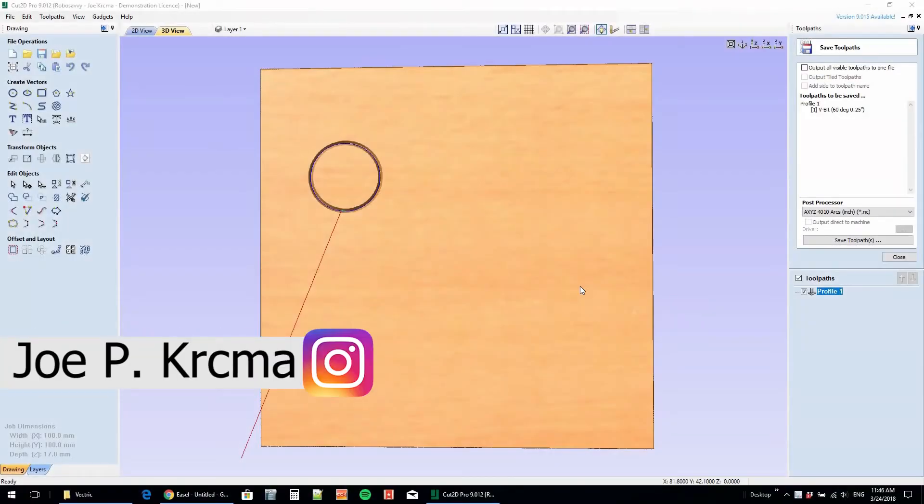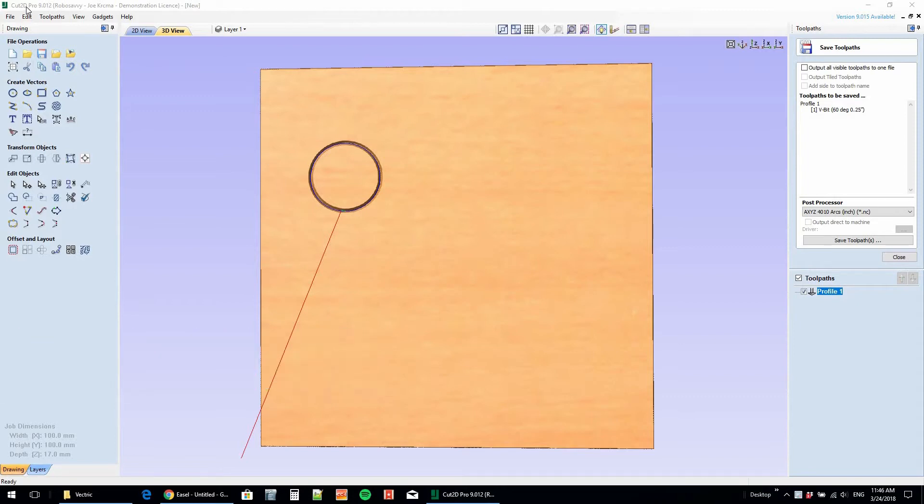I enjoy using programs from Vectric like Aspire, Photo VCarve, and Cut2D Pro, but I couldn't find Easel from Inventables on the post processor settings. Let me show you how to add it.